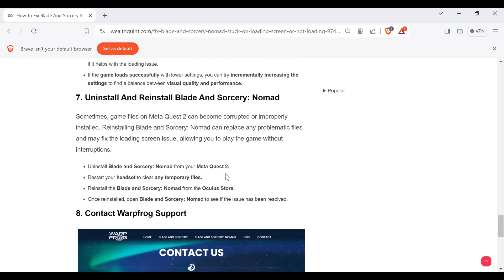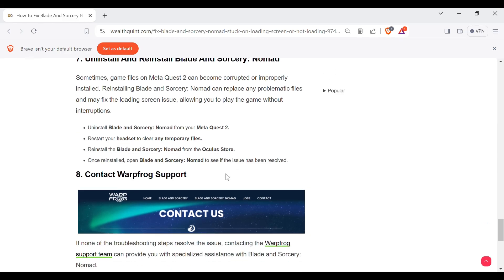Uninstall Blade and Sorcery: Nomad from the Meta Quest 2. Restart your headset to clean any temporary files. Reinstall Blade and Sorcery: Nomad from the Oculus Store. Once reinstalled, open Blade and Sorcery: Nomad to see if the issue has been resolved.